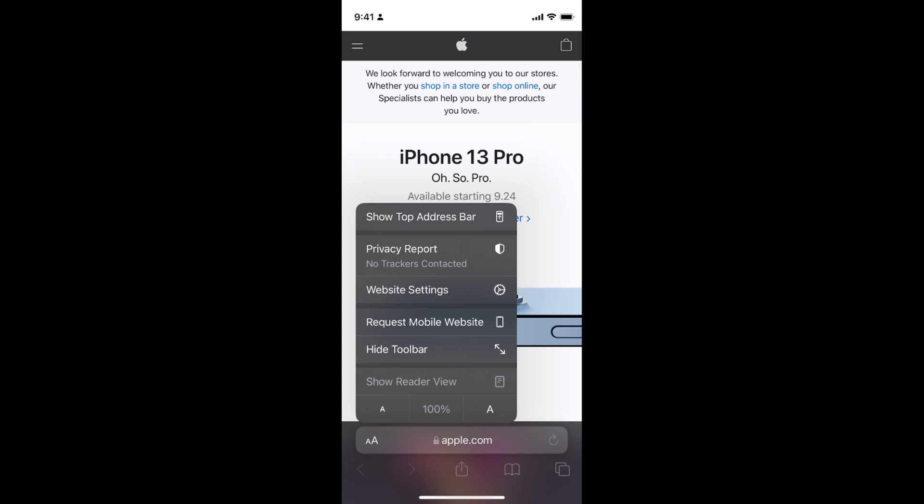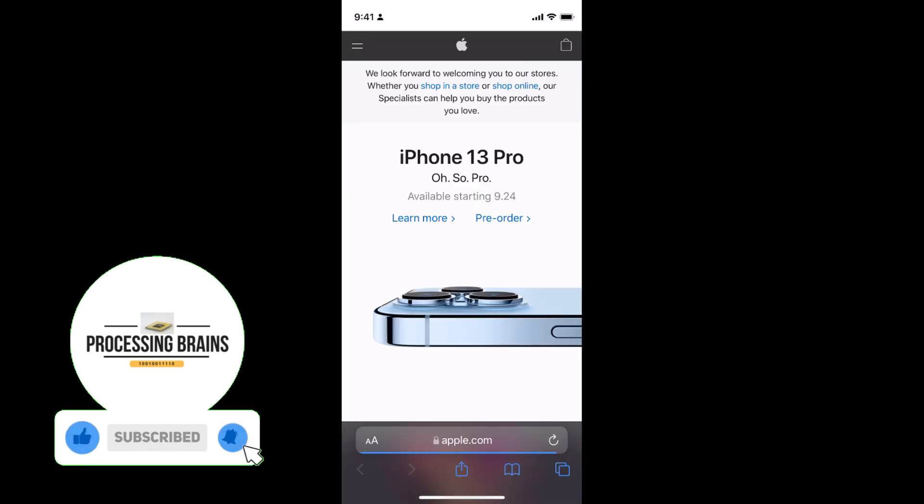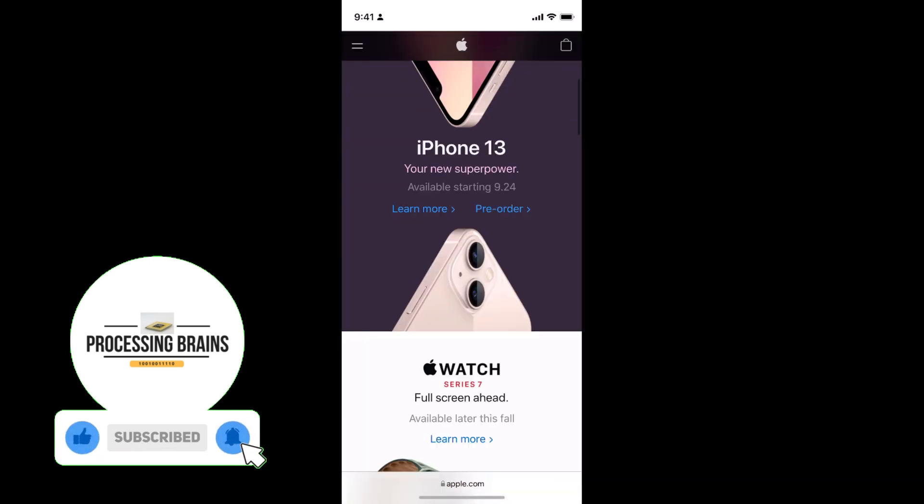You can always go back to the mobile site. In the case of apple.com, this is a mobile compatible site, so you won't see much difference. But in many websites, you'll be able to see a noticeable difference.